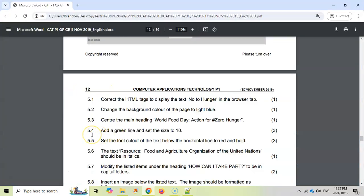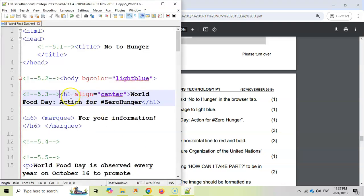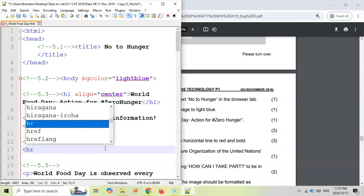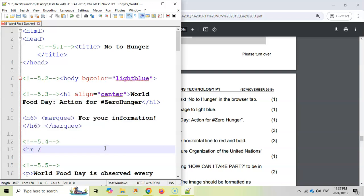5.4, add a green line and set the size to 10. They don't tell me where, but I'm assuming that is where we want it to be. We're going to add a green line, which is a horizontal rule. Now that's one of the tags that doesn't close, just closes straight away. There's no second part to it. That's the horizontal rule.